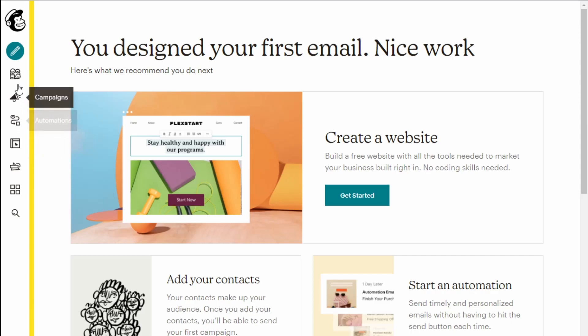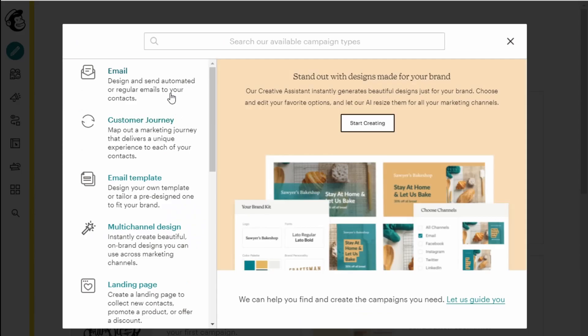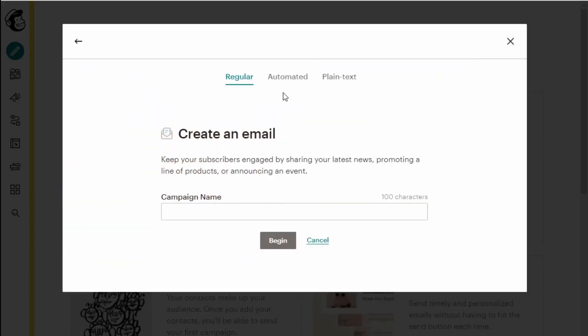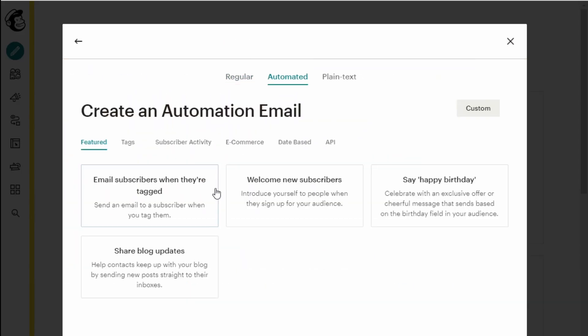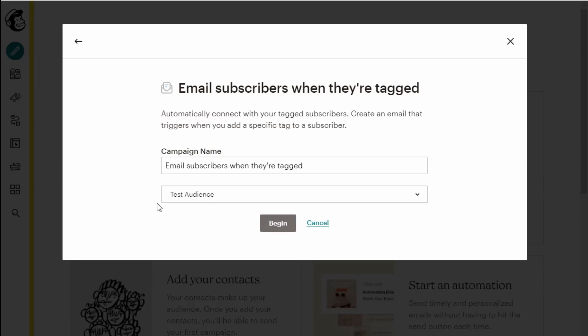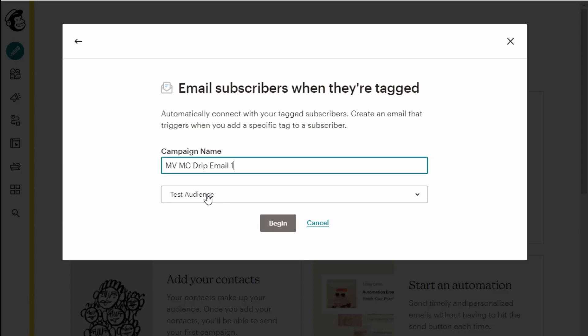On the free plan, you go into create, click email, click automated, and select when subscribers are tagged. We're going to base this on when they sign up because that's the whole idea of a time drip product. Click email subscribers when they're tagged. Change this to say MVMC drip email one, for example. Leave the audience as it is if you only have the one or change it to the right one and click begin.